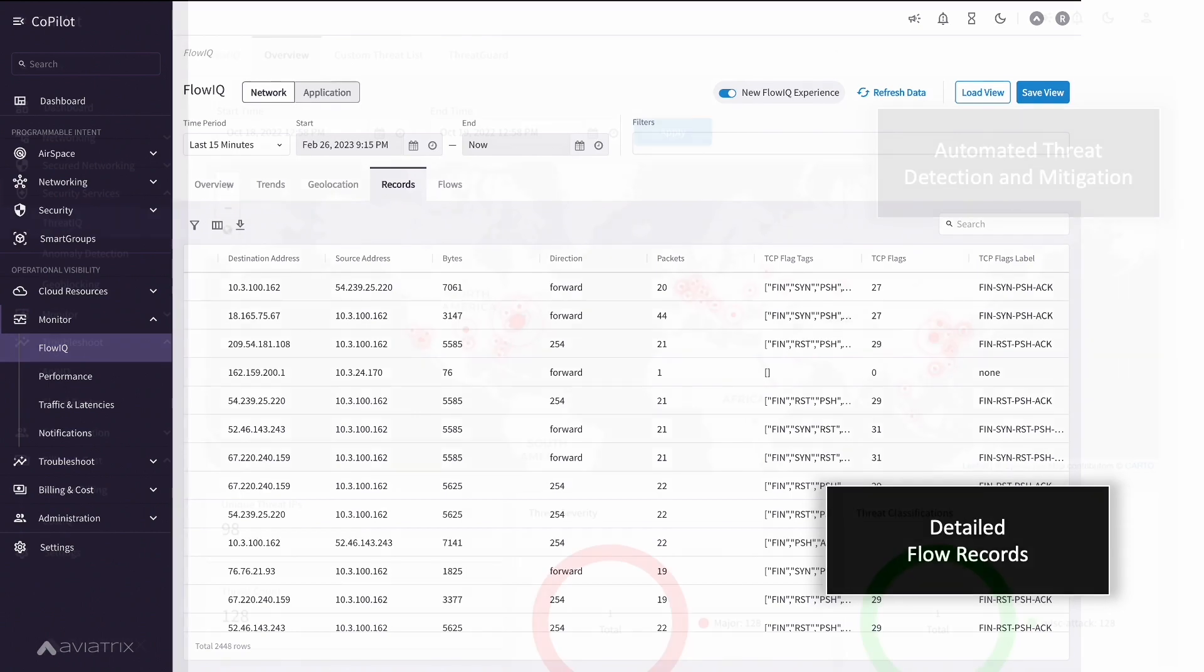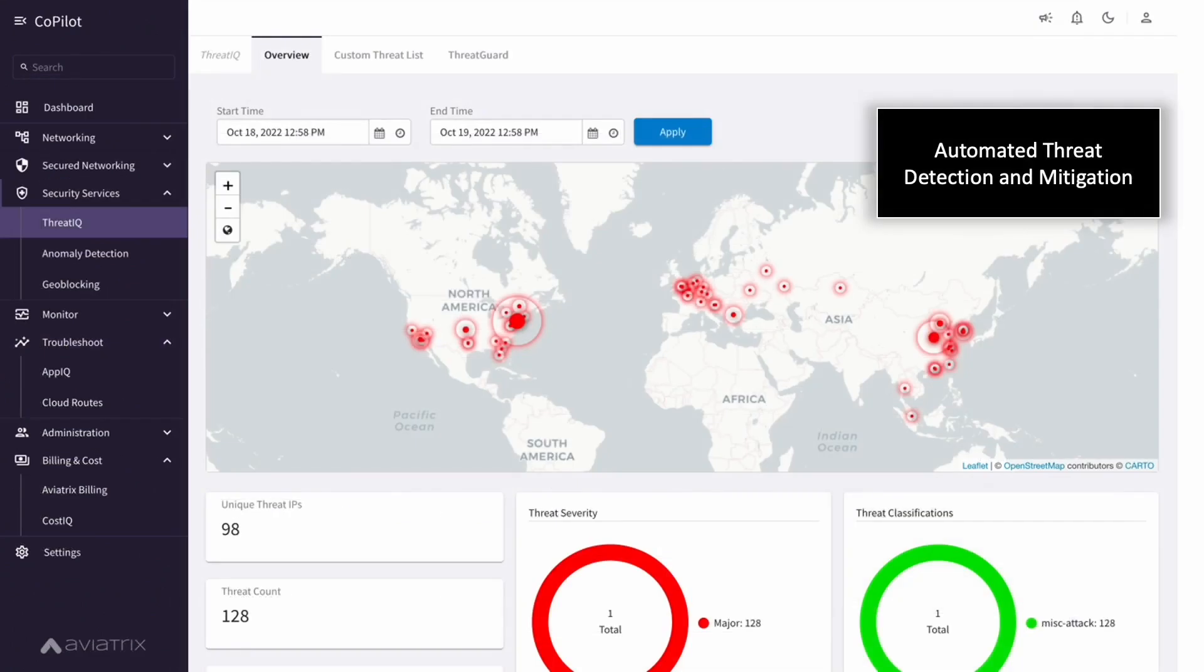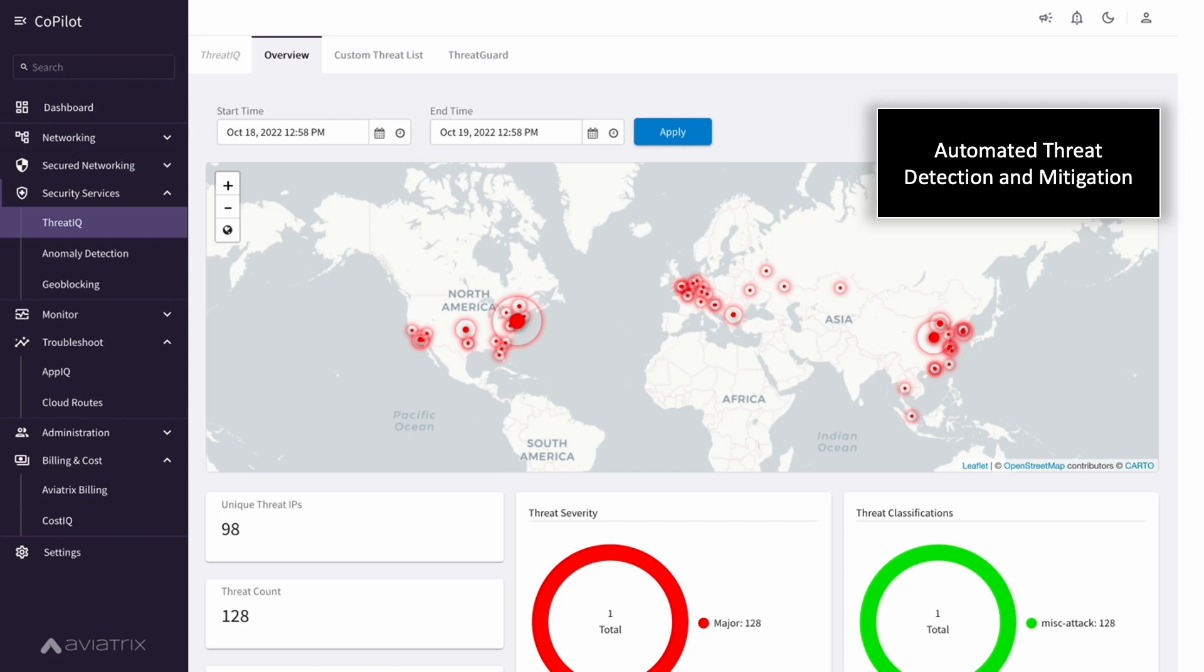Turning to security, Copilot leverages the Aviatrix secure cloud networking embedded security to inspect every packet on the network and compare the source and destination addresses to a proof point database of malicious IPs. What you see here are malicious IPs that are talking to workloads in the cloud.